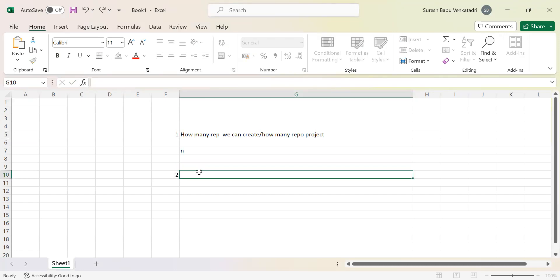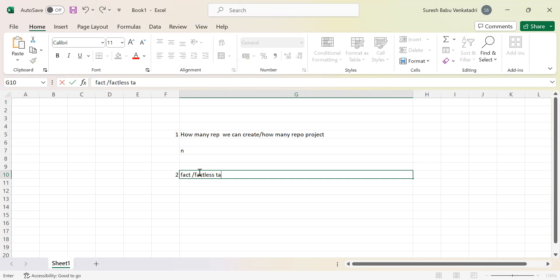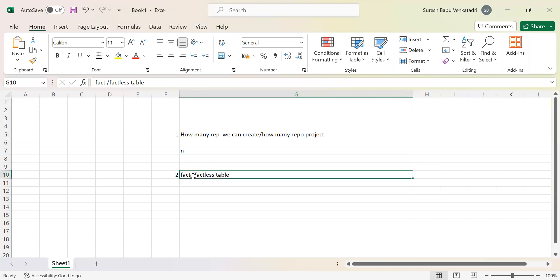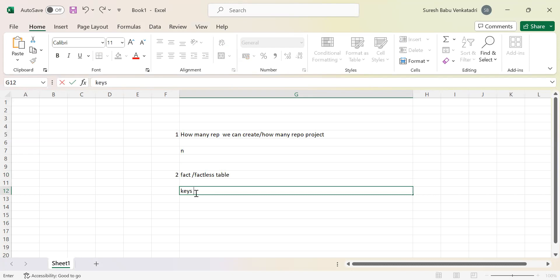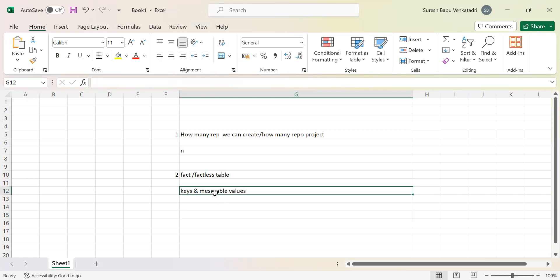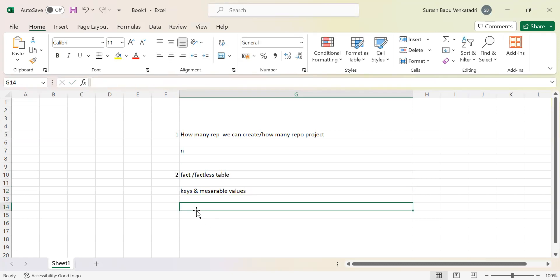The second question is the difference between a fact table and a factless fact table. This is a frequently asked question. A fact table contains keys and measurable values both. But a factless fact table contains only keys — no measurable values.